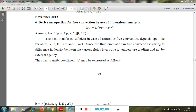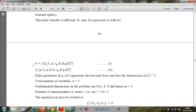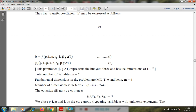The fluid circulation in free convection is owing to the difference in density between various fluid layers due to temperature gradient, and not by an external agency. The heat transfer coefficient H may be expressed as a function of ρ, L, μ, K, H, Cp, β, g, ΔT, where β·g·ΔT is the buoyant force with dimensions L·T⁻². The total number of variables for free convection is 7.